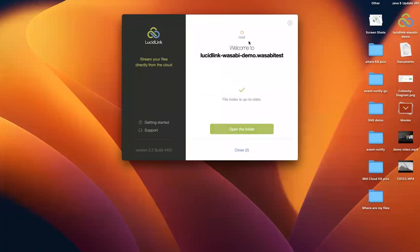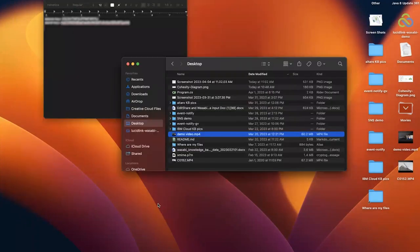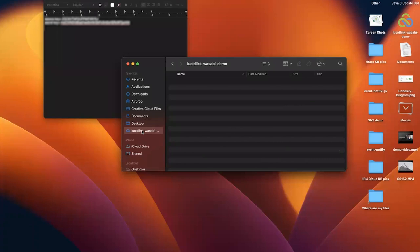Now your file space is ready to use. The LucidLink file space is now displayed on the File Explorer as a drive. You can drop video files into this folder, and the files will be uploaded to your Wasabi bucket.